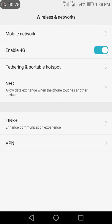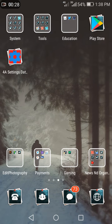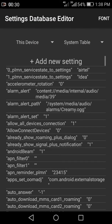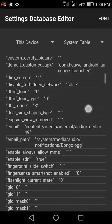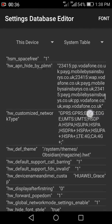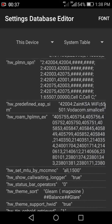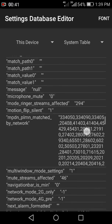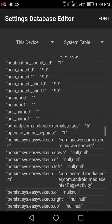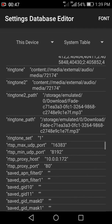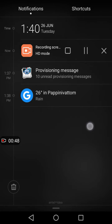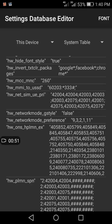You need to get the app linked in the description. Open it — its name is Settings Database Editor. Scroll down and search for something like 'network preferred mode'. Find the entry called 'net_hw_network_mode_preference'. It's ordered alphabetically, so it's easy to find.